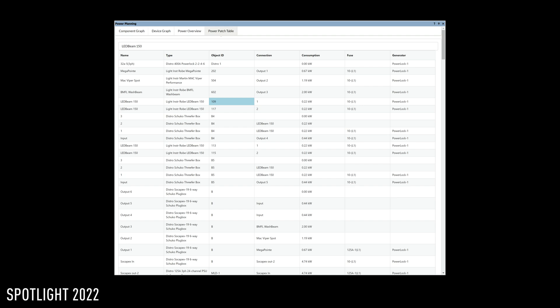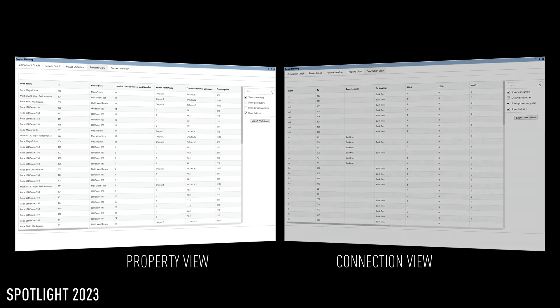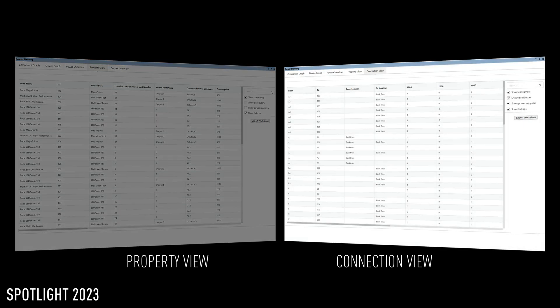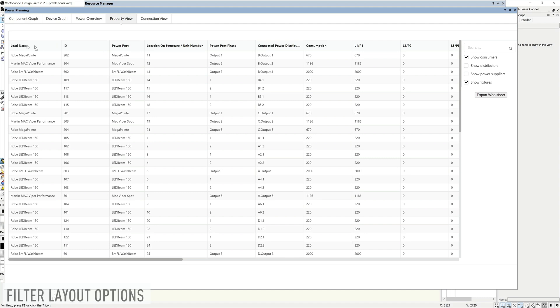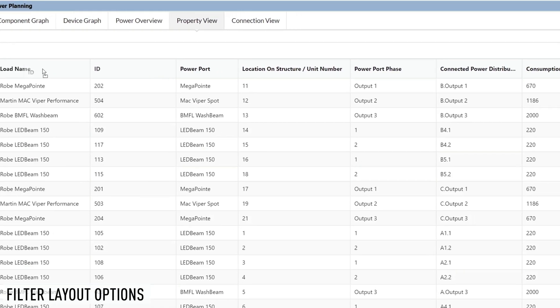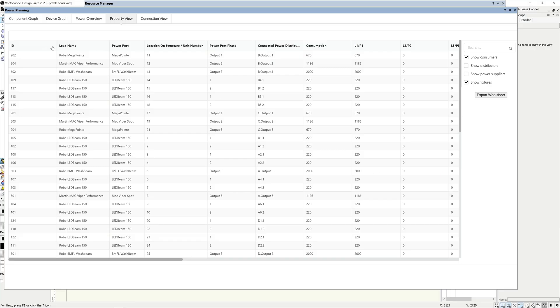To make the cable planning process easier and more intuitive, the patch table has been split into two separate views: the property view and the connection view. You can take advantage of a range of filtering layout options to quickly configure the property and connection views to suit your preferred workflow.